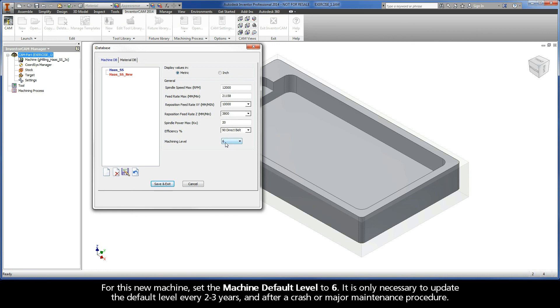It is only necessary to update the default level every 2-3 years and after a crash or major maintenance procedure.